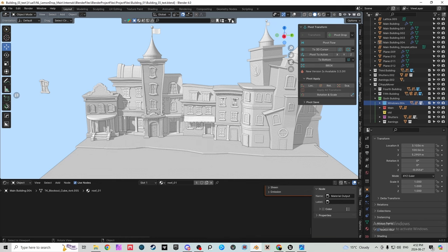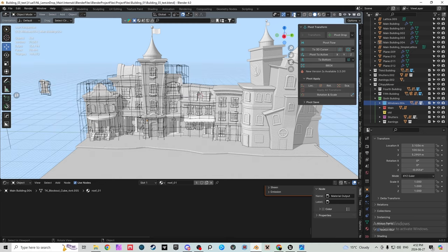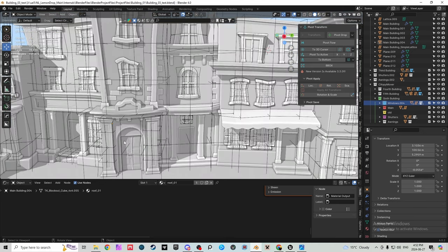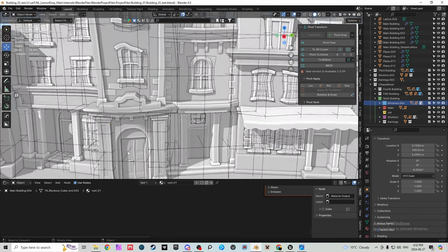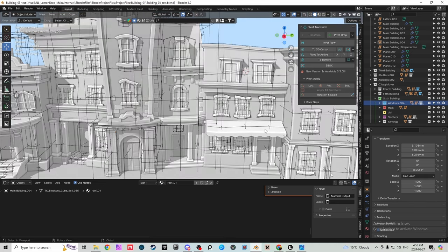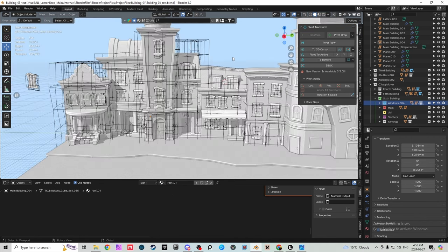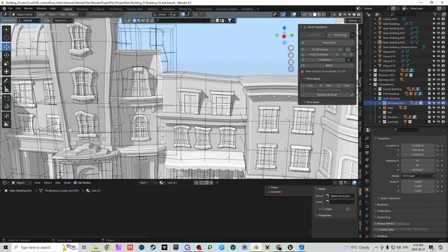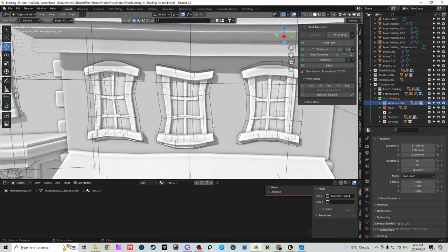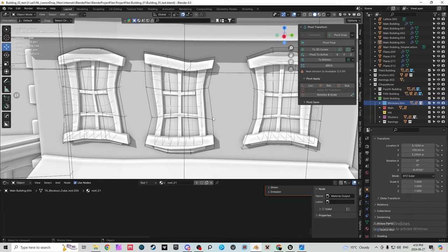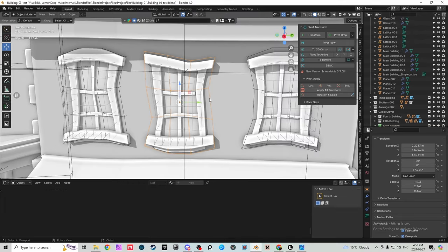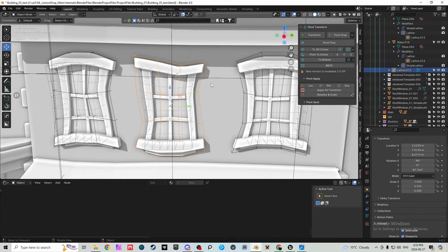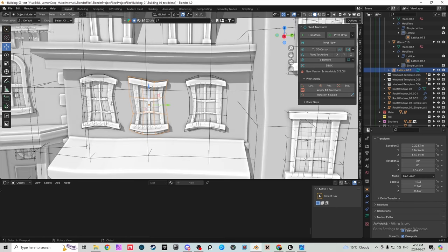So I actually use booleans a lot. I use them for every single window and usually for every door opening area, at least to make the general shape and then I can clean it up. But a lot of time for like windows I won't apply them because they get messed with by my simple lattice.